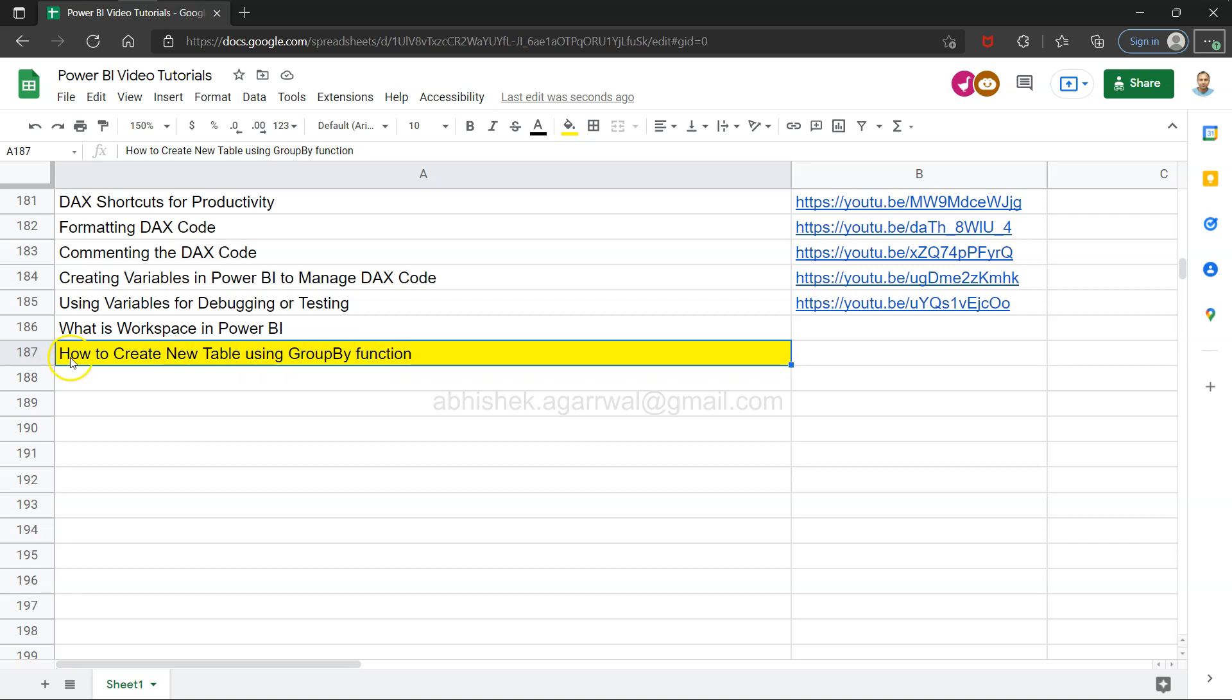Hello and welcome to the new Power BI tutorial video. In this video I want to show you how you can use the group by function in Power BI that is helpful in creating a new table.